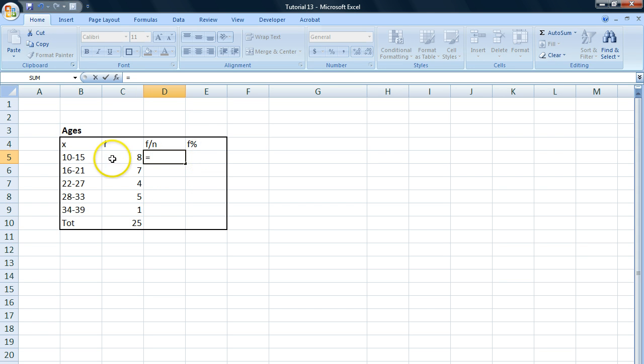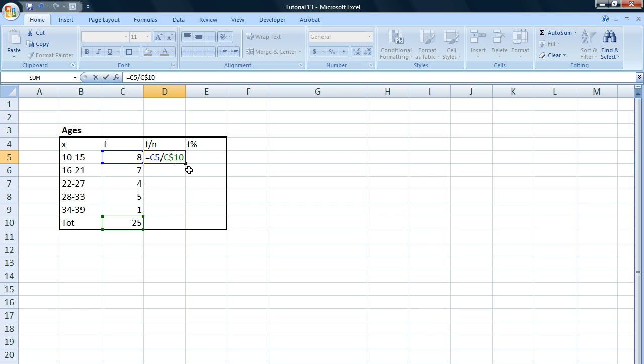Then we take each frequency, divide it by the total. Now it's important to put a dollar sign here in between C10 in order to fixate this value so it doesn't change.